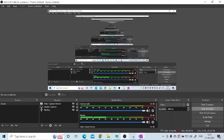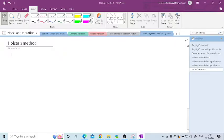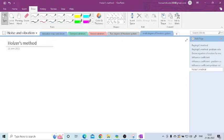Hi friends. Now we are going to see one more method used in multi degree of freedom problems, that is the Holzer method. This method is an approximation method used to determine the natural frequency of the system. Now we will see how to use this Holzer method.